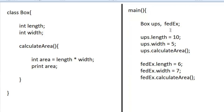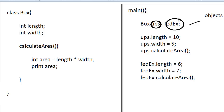UPS and FedEx are called objects — nothing but copies of the Box class. Each object has a fresh copy of the class: a fresh length, fresh width, and a fresh calculateArea method. The class has data and methods and it is a template for objects.